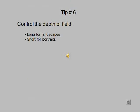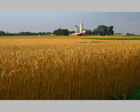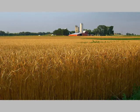Tip number six: control the depth of field. Use a long depth of field for landscapes and a short depth of field for portraits. In this scene of Wisconsin wheat, you can see that the individual grains of wheat right before your eye are in focus, but so too is the barn and the trees in the background — that's a long depth of field. In this portrait, in contrast, the major features of the face are in sharp focus. Everything else is blurred.